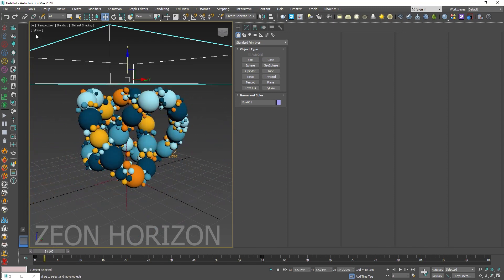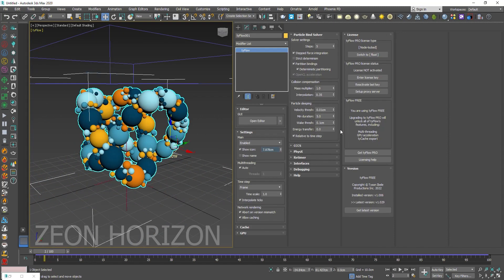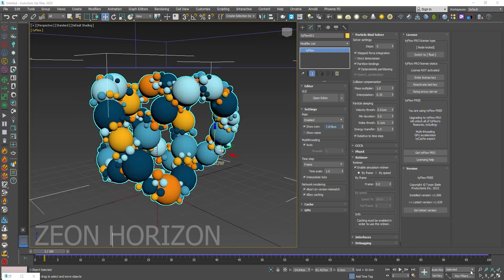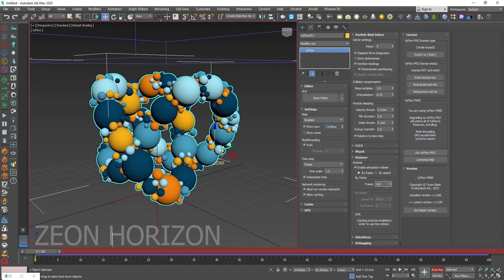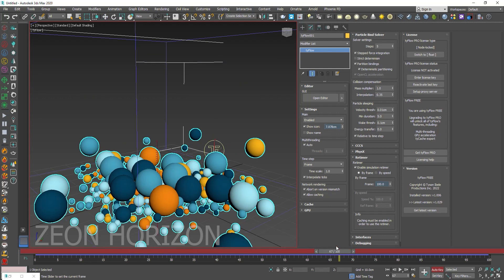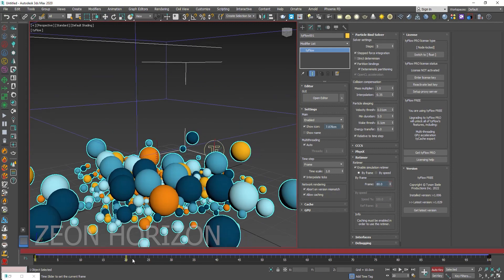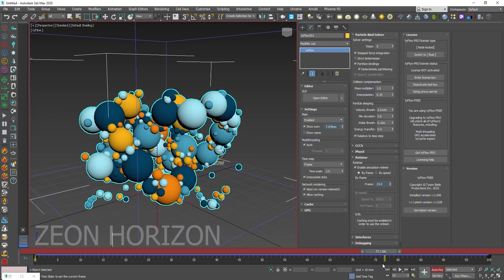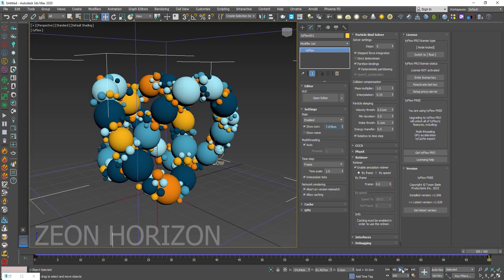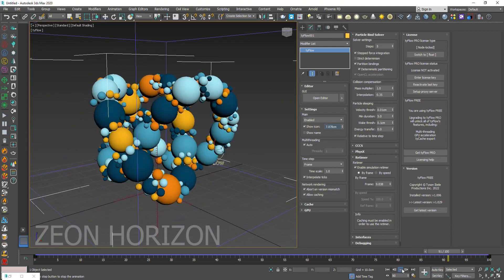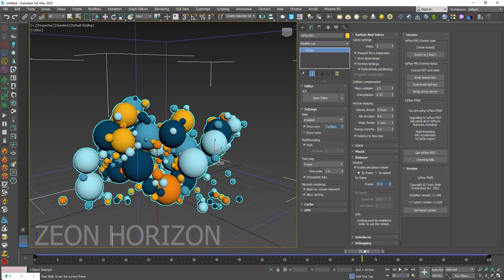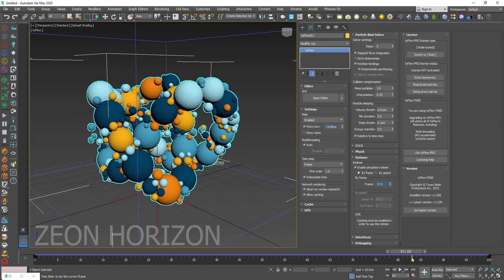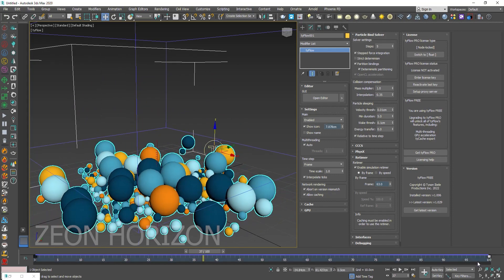And now select the Tyflow, enable the retimer. And then we want to create a reverse animation. So turn the auto key on. Change the frame at the initial, change the frame to 100 at the zero frame. And if you move to the end and give it the value of zero. Now it looks like that these spheres are creating this torus knot. At this moment the animation looks like there is a tangent curve applied to it. So in order to fix it, select these keyframes.